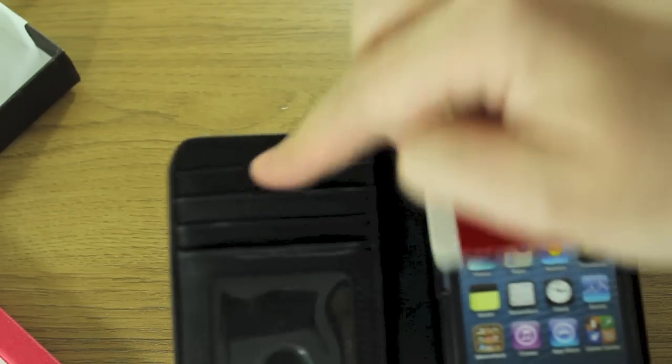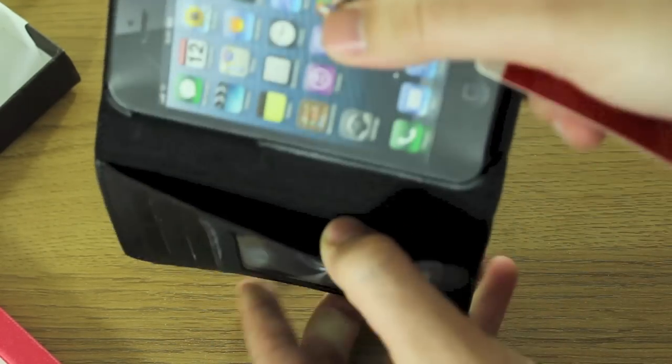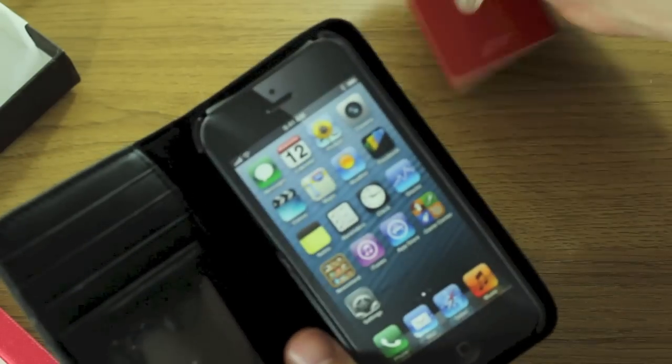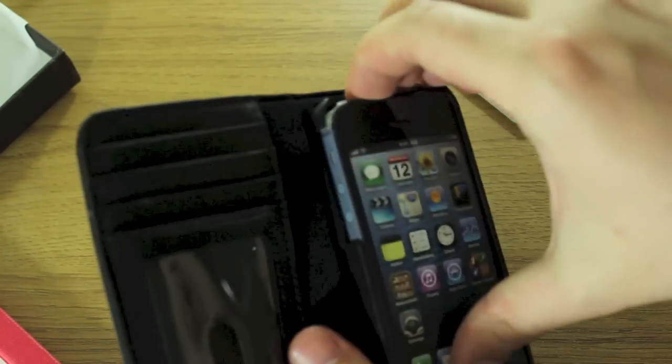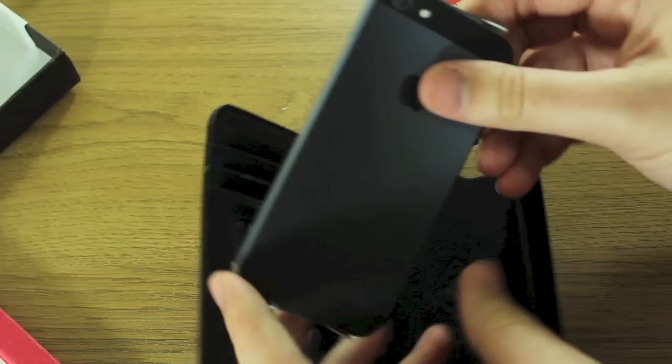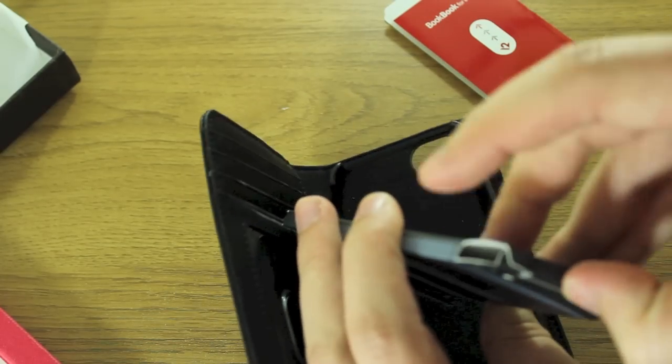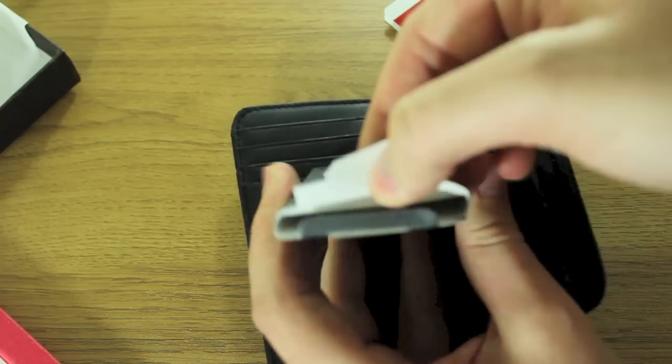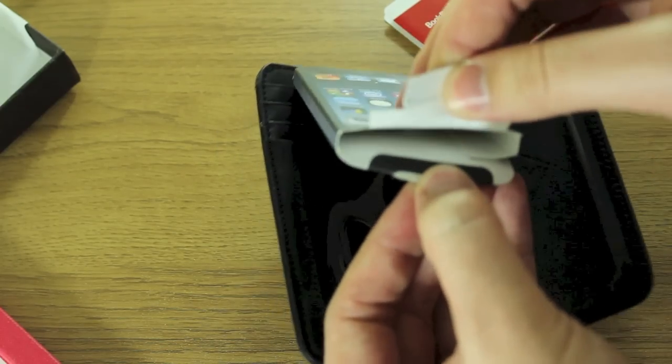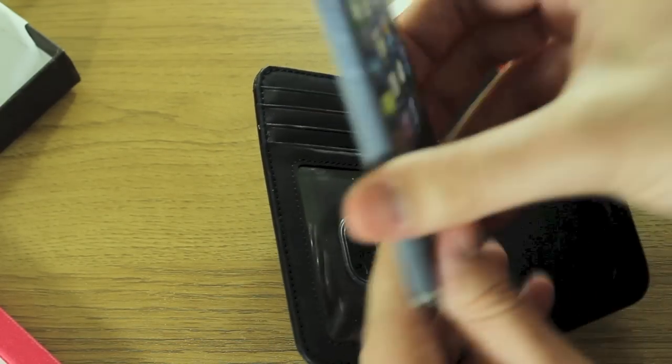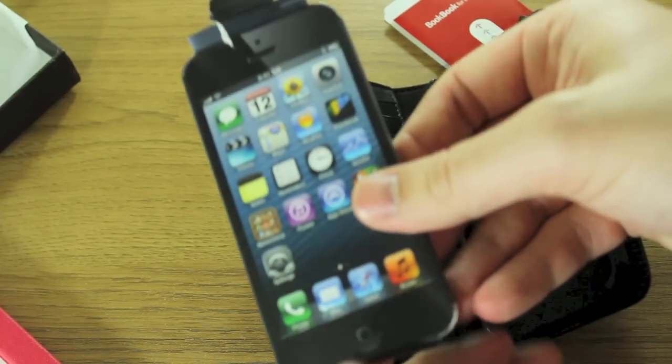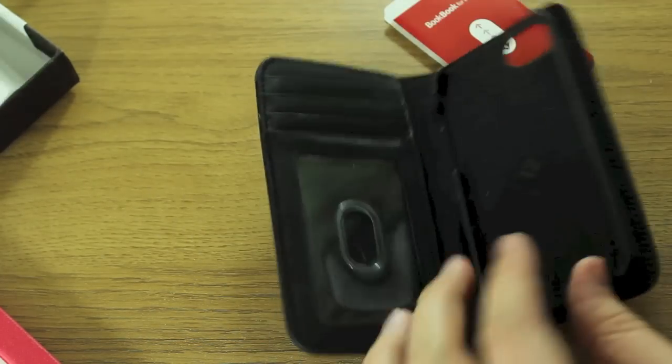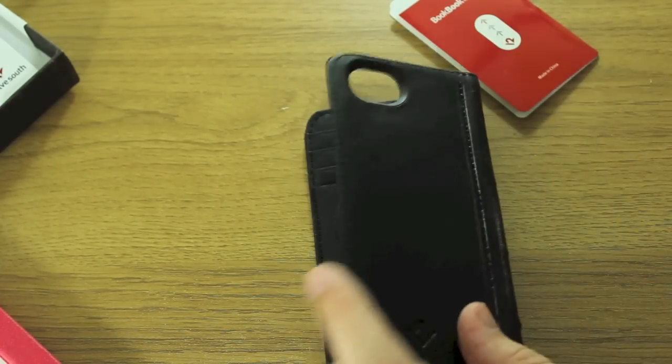So you can put driver's license, wallet, and anything in there. Obviously the sleeve here is for cash, and then your phone goes in this part. Sometimes manufacturers put screen protectors inside these things, so I'm just going to see if they have... no, that's just a cardboard cutout that's made to look like an iPhone. So that's the case.